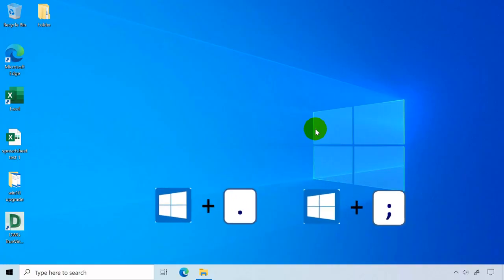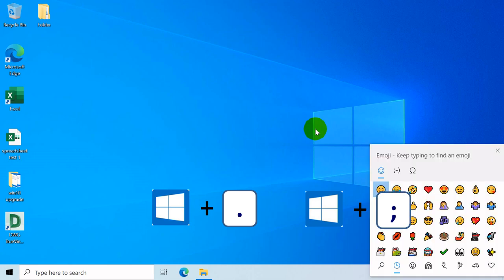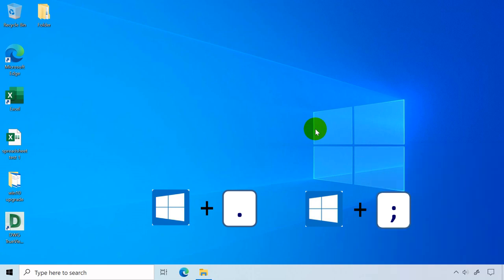Windows key plus period or semicolon displays emoji window.